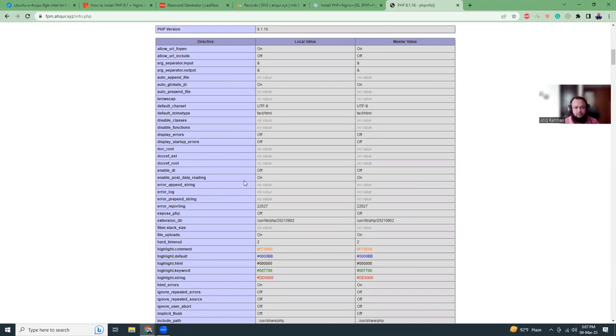So that's it for today. I hope this will help you to get started with PHP 8.1 and Nginx, which is quite a very popular combination. If you like this video, please subscribe to my channel. Thank you and have a nice day. Bye-bye.